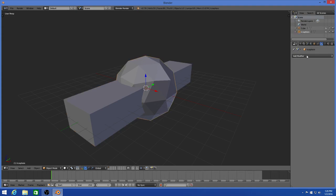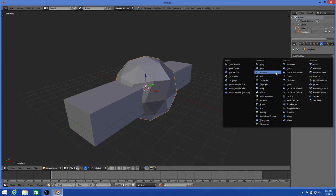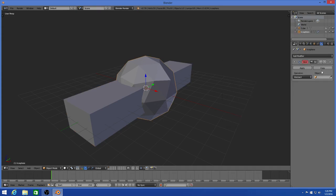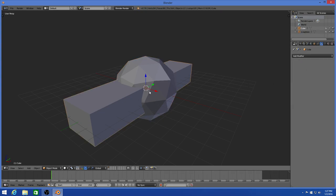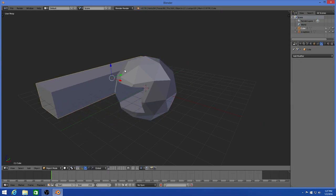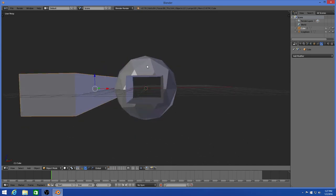Now go to the icosphere, add modifier, Boolean, difference, object, cube, apply. And there we go.